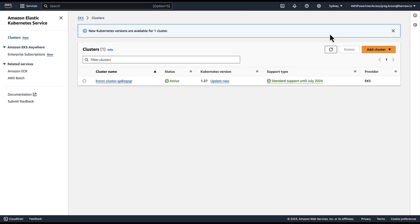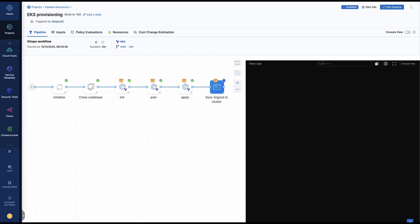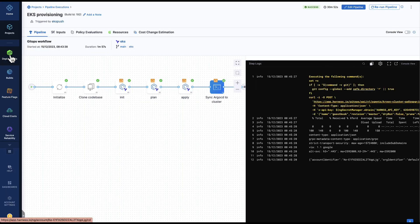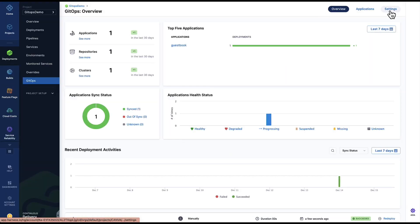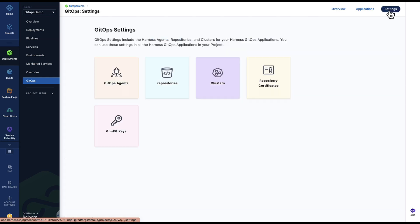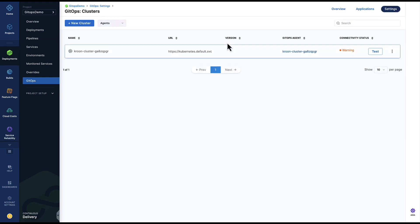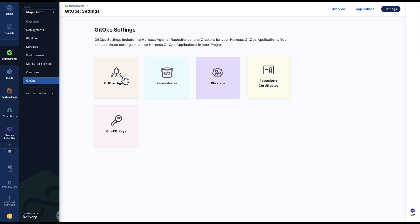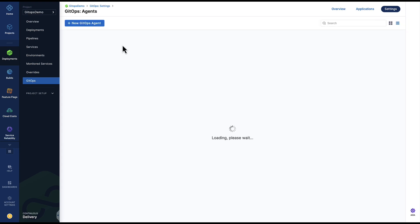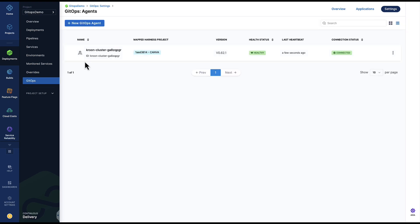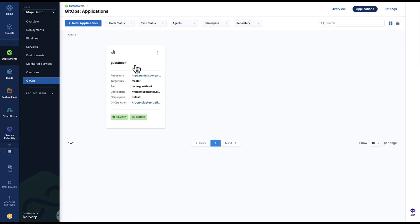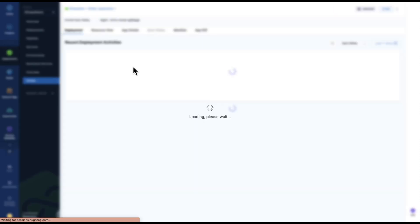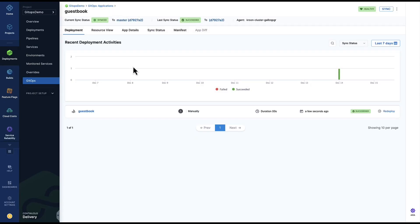We go into harness. We'll now see we have our clusters in Argo, our GitOps agent deployed, and our application has been synced to Argo using harness.